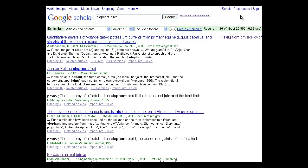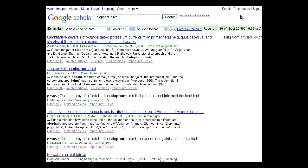If it's available, free full text will appear to the right of a search result, beginning with the letters HTML or PDF. Let's click on one and see how it works.